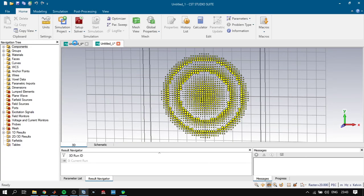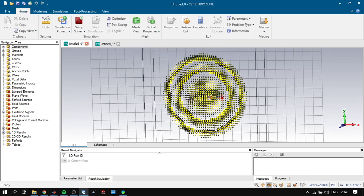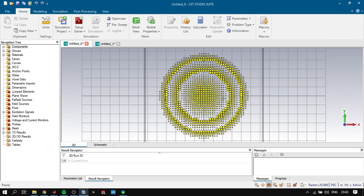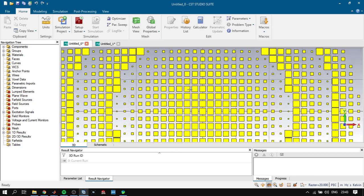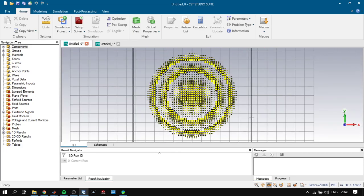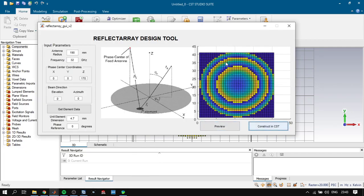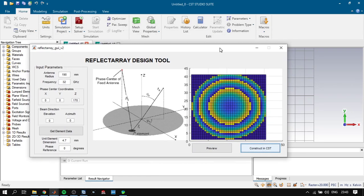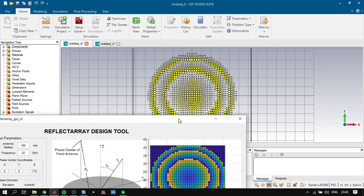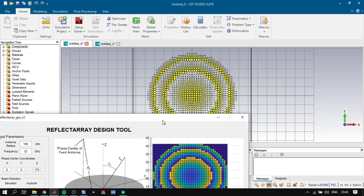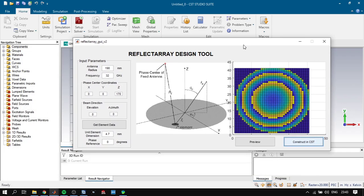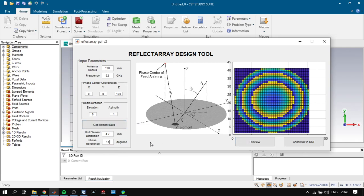We have here already the constructed patches to show you. As you can see, it corresponds to the phase variation as we calculated here.